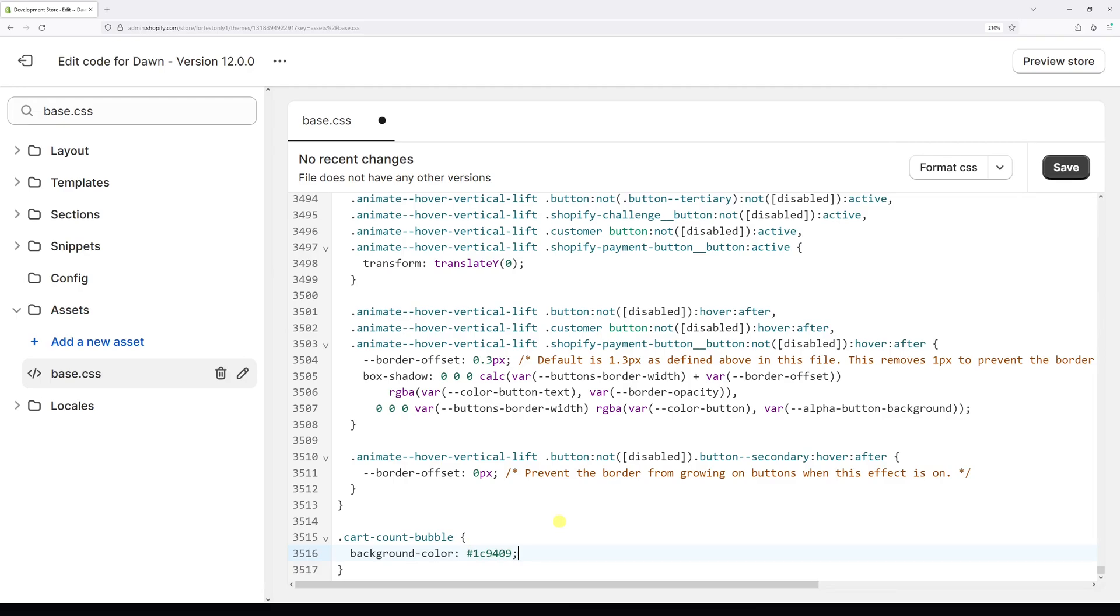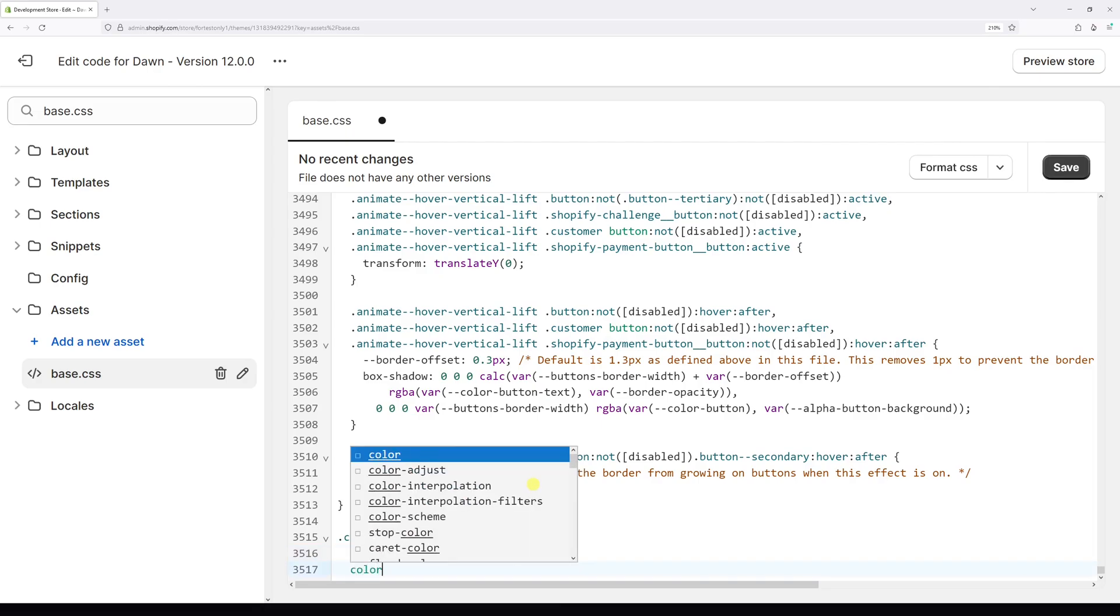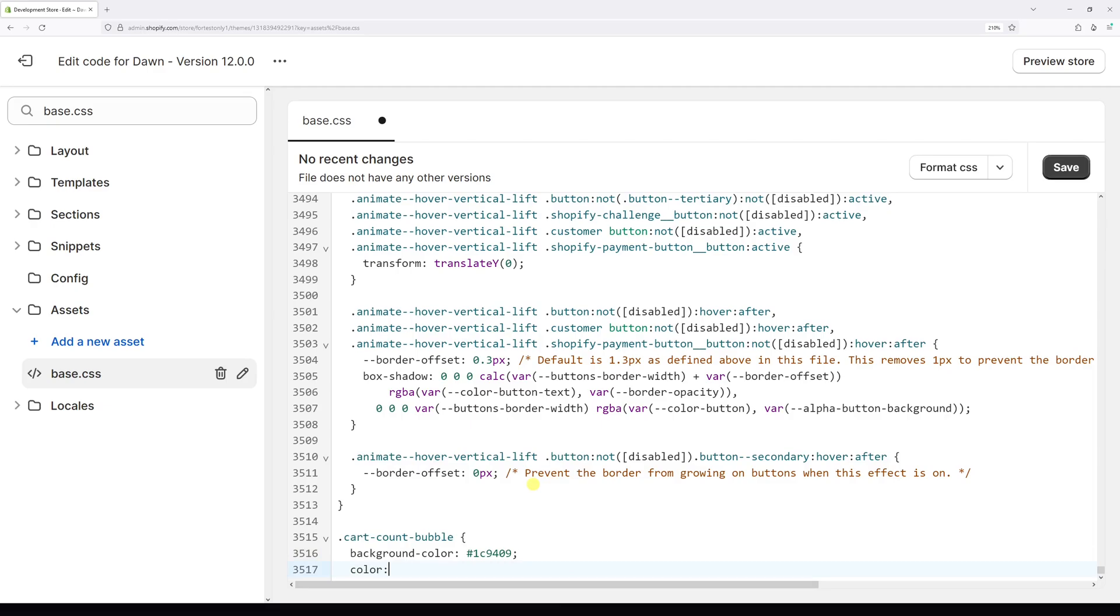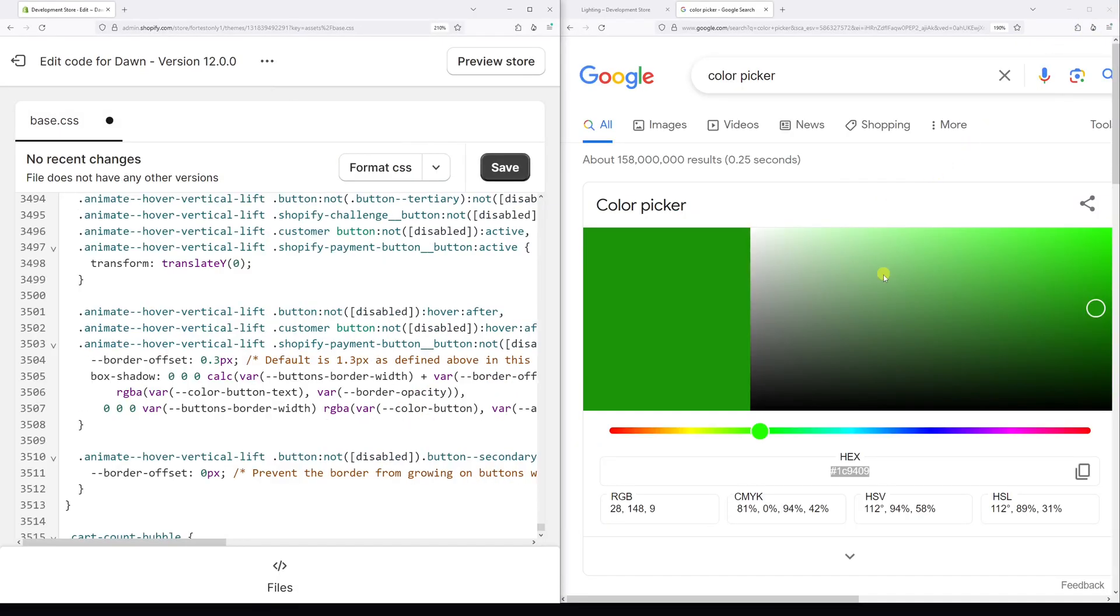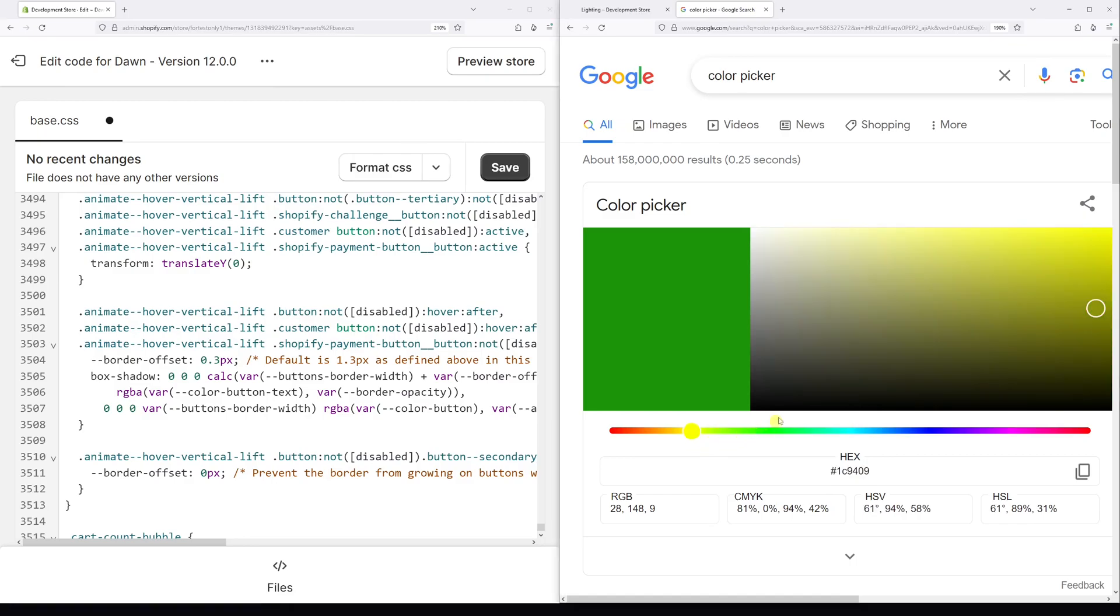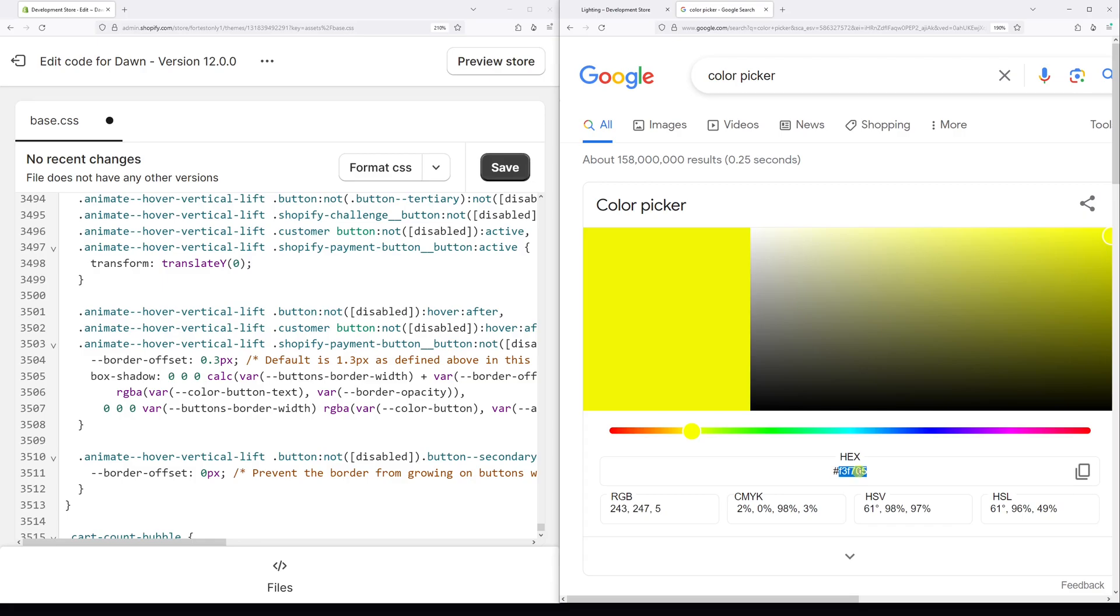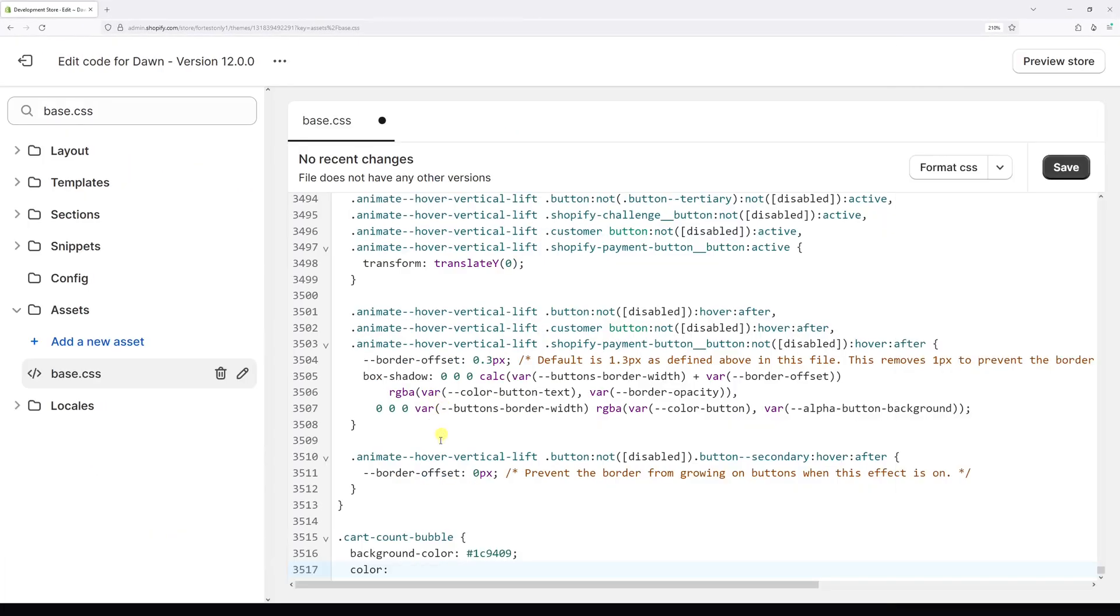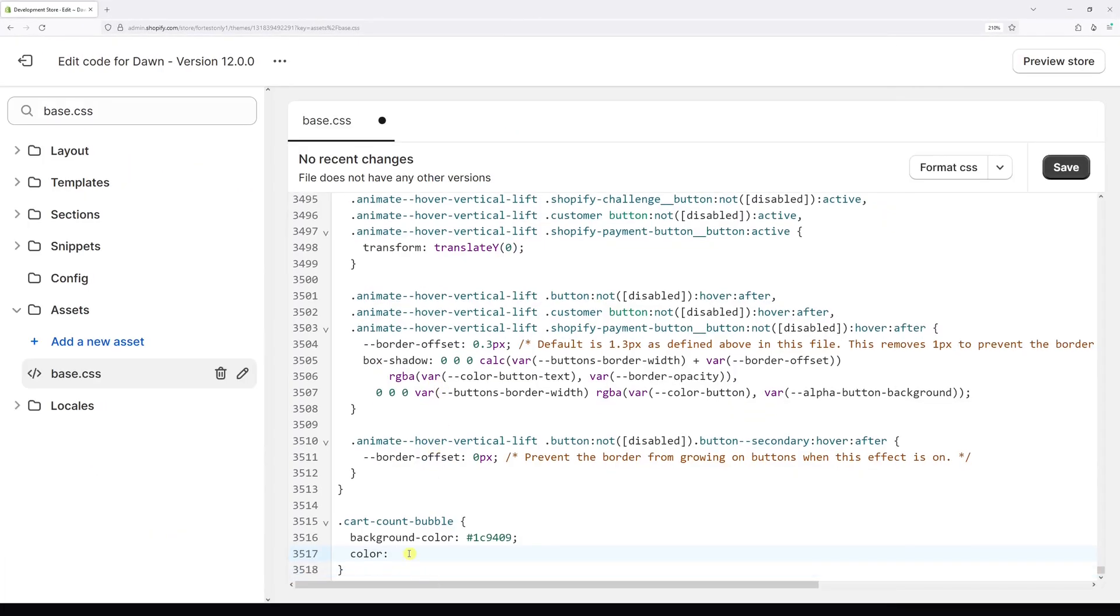So we've just changed the background color of the bubble. Now let's change the actual color of the number. On the next line, type color. Once again, colon, space, and let's get the hex code for the yellow color. It's this one. Followed by the semicolon.